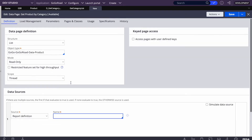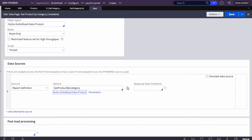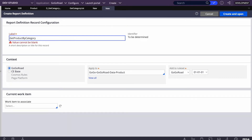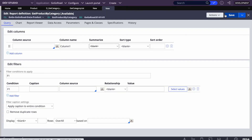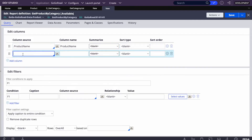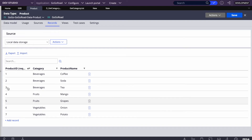This data page will also be a List type — we'll be fetching a list of products by category. Again we'll create a report definition for this. For cascading dropdowns, once you've configured the data pages, most of the work is done. In this report definition, we'll return product name and also product ID — because sometimes you want to display the name but use the ID in your logic.